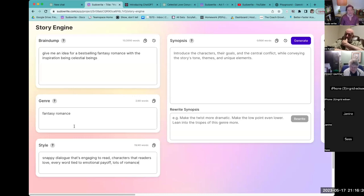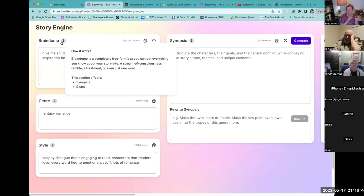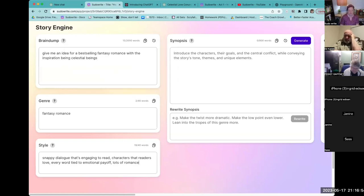So fantasy romance. The brain dump is just: 'Give me an idea for a best-selling romance with the inspiration being celestial beings.' If you hover over the question mark, it tells you how to use the box and what it influences. Story Engine works left to right — as we fill in the boxes to the left, we'll make magic on the right. This section affects synopsis and beats, which we'll get to in just a second.